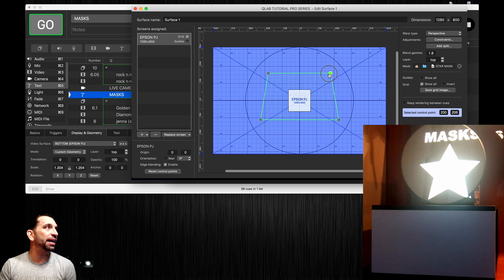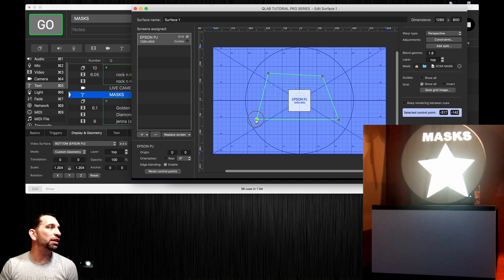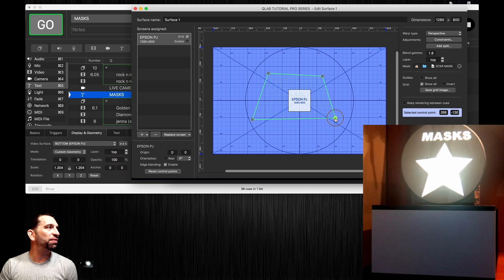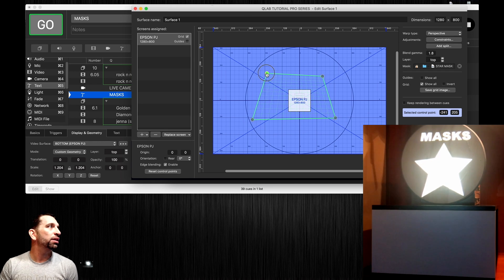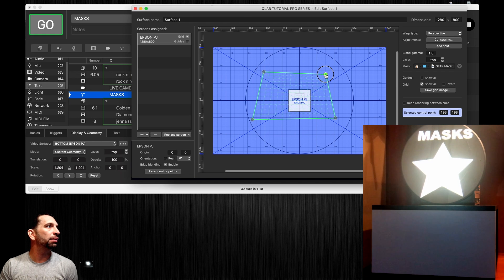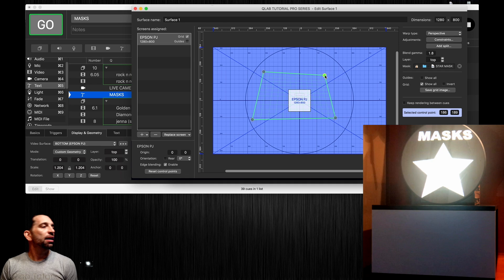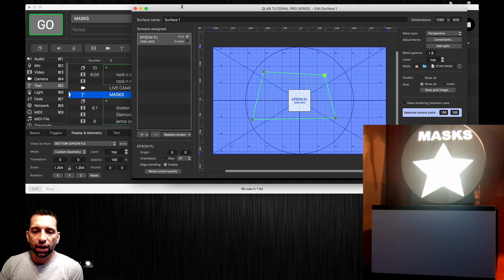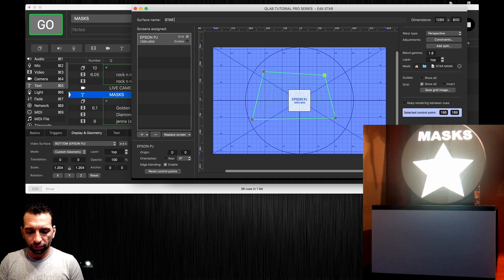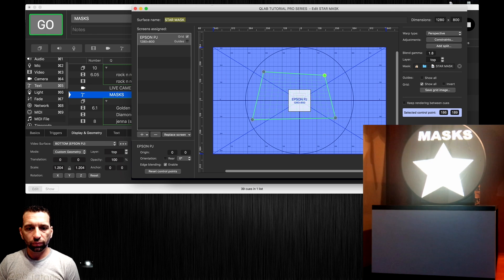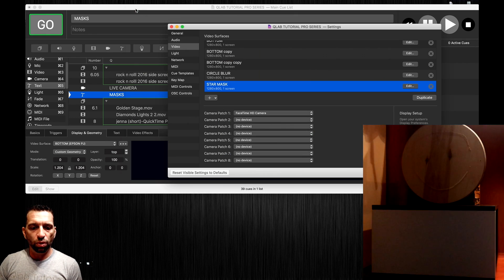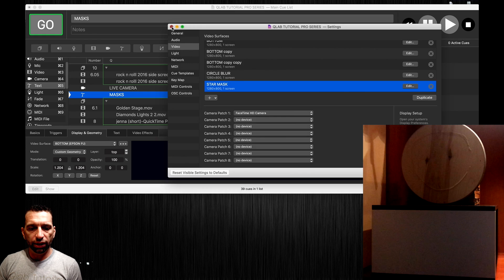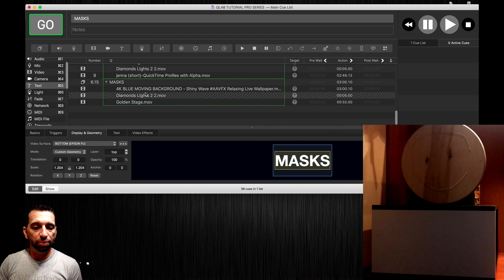All I have to do is keep messing around with these corner pins until I finally get it exactly where I want it and I can continue to manipulate that a little bit more until it's like that. That is going to be our mask. Now we're going to label this star mask.